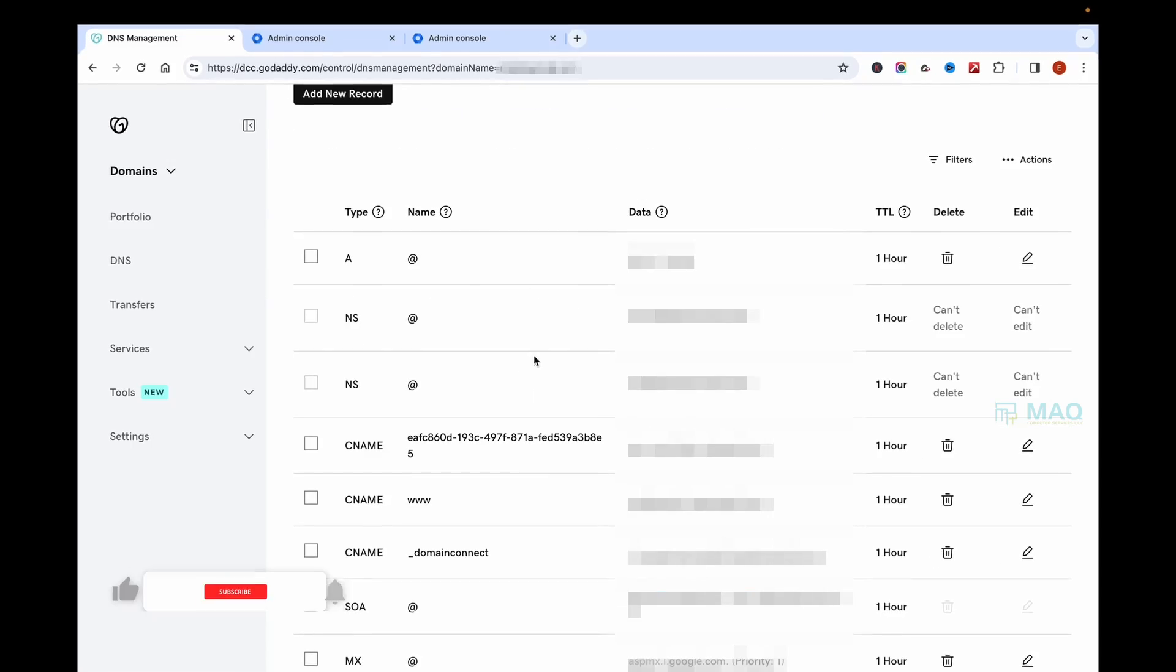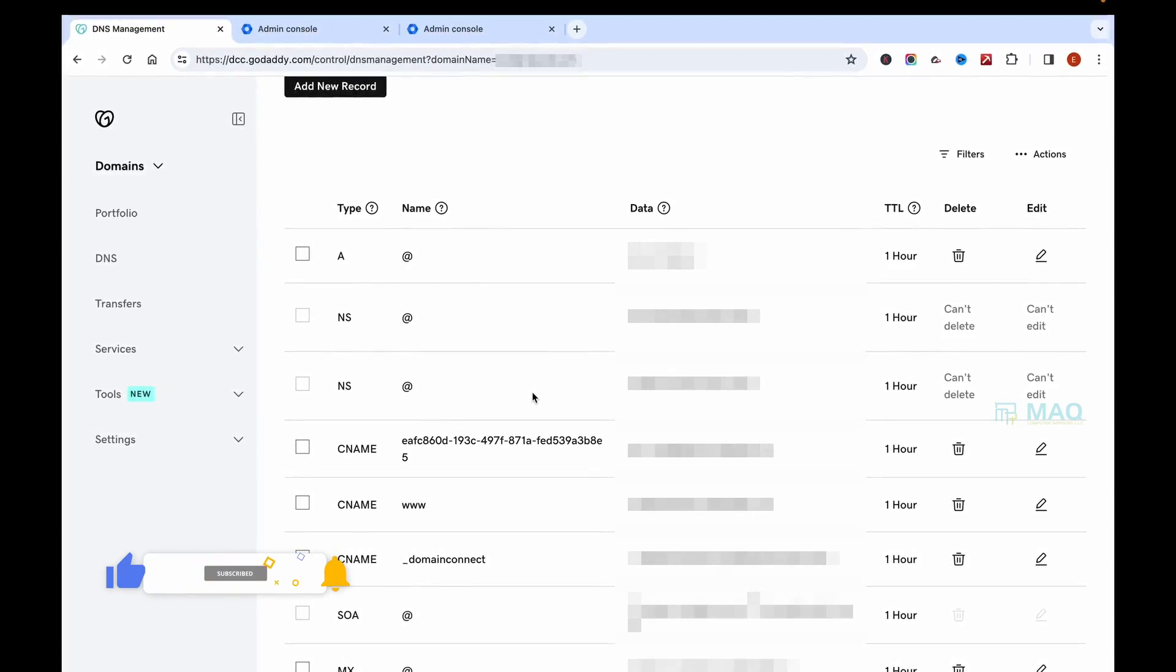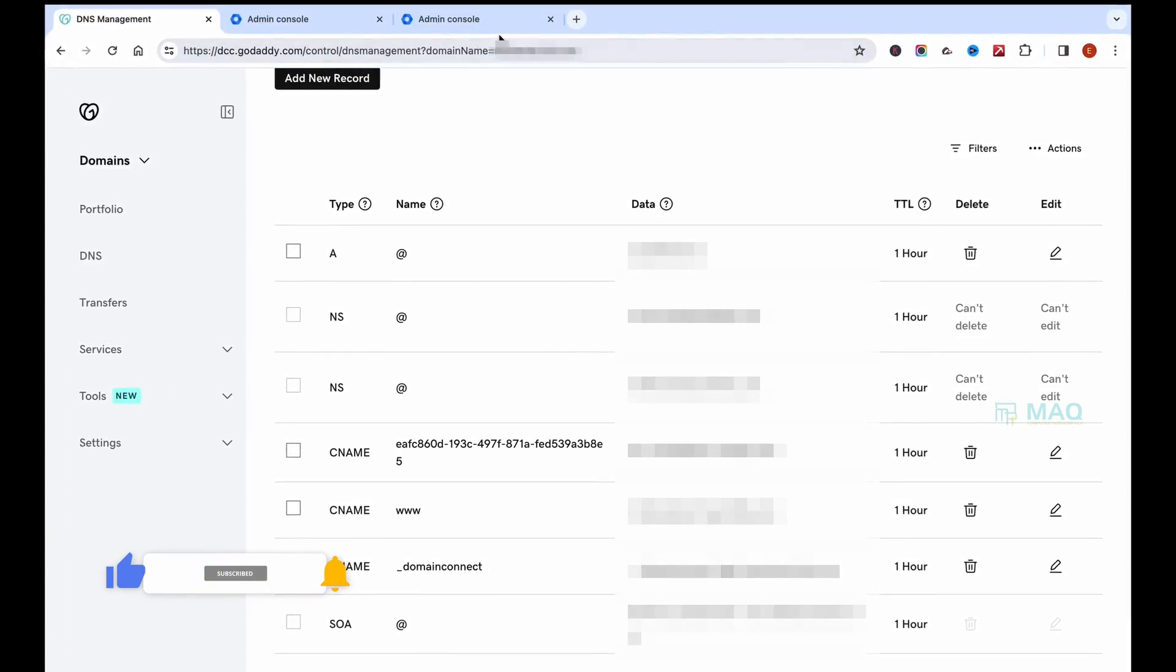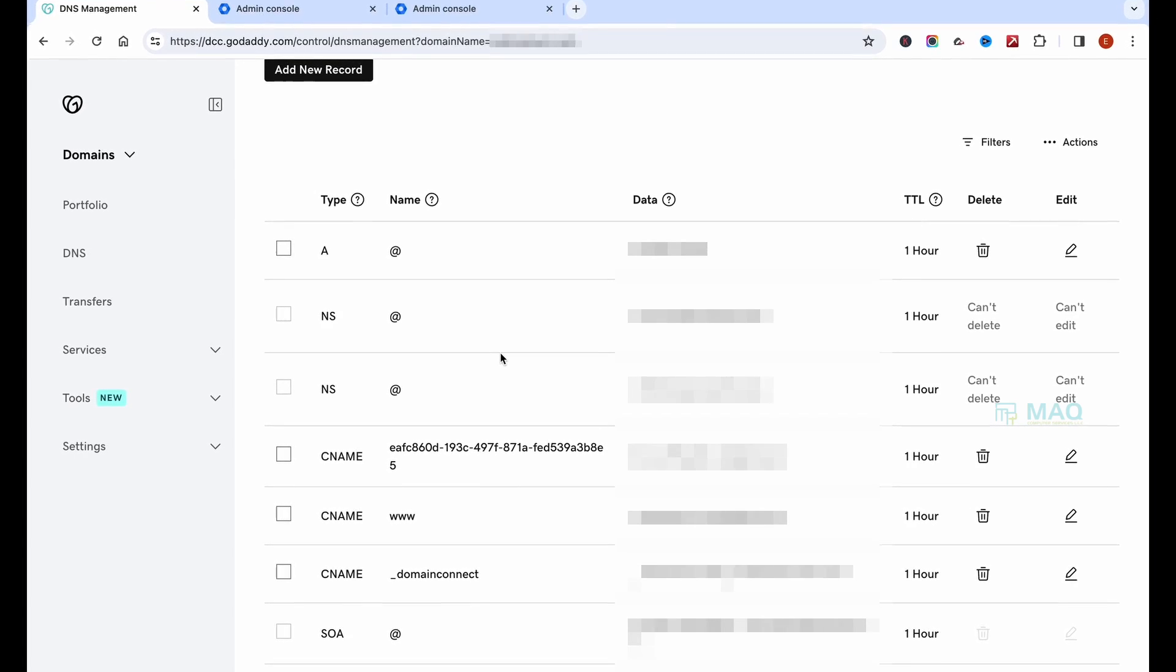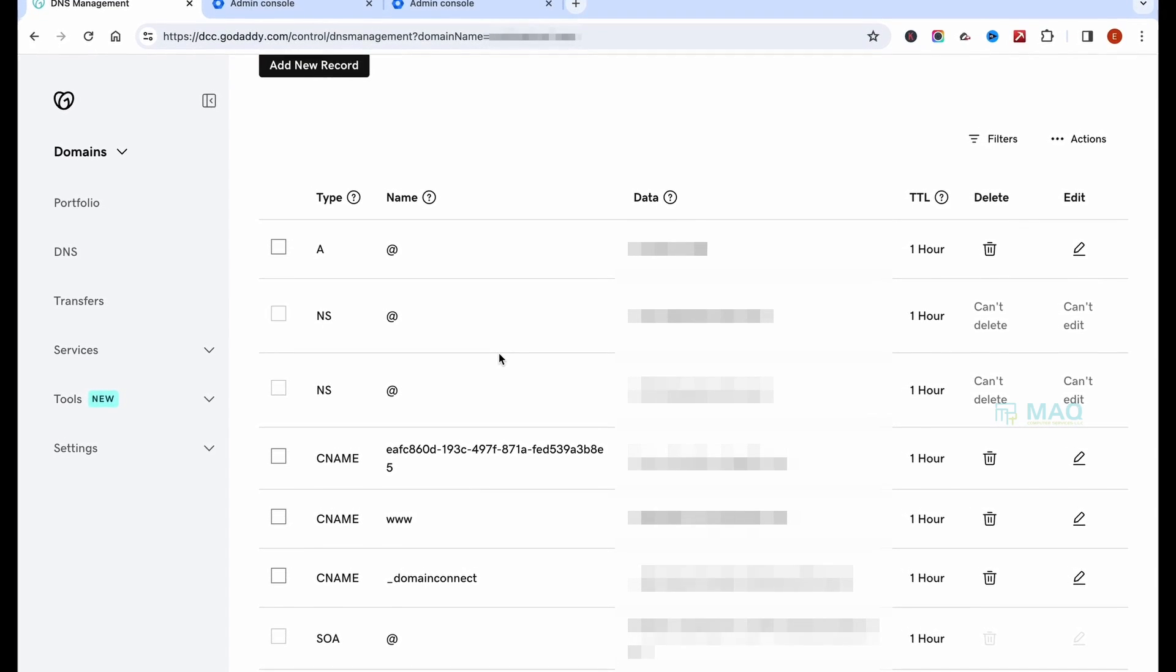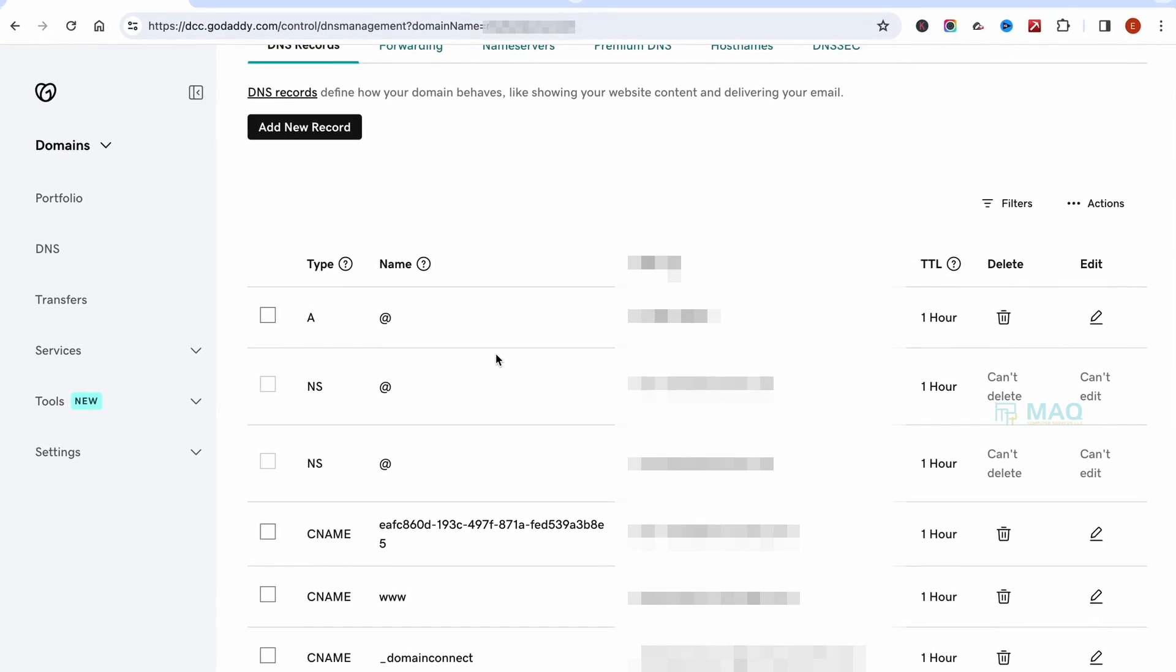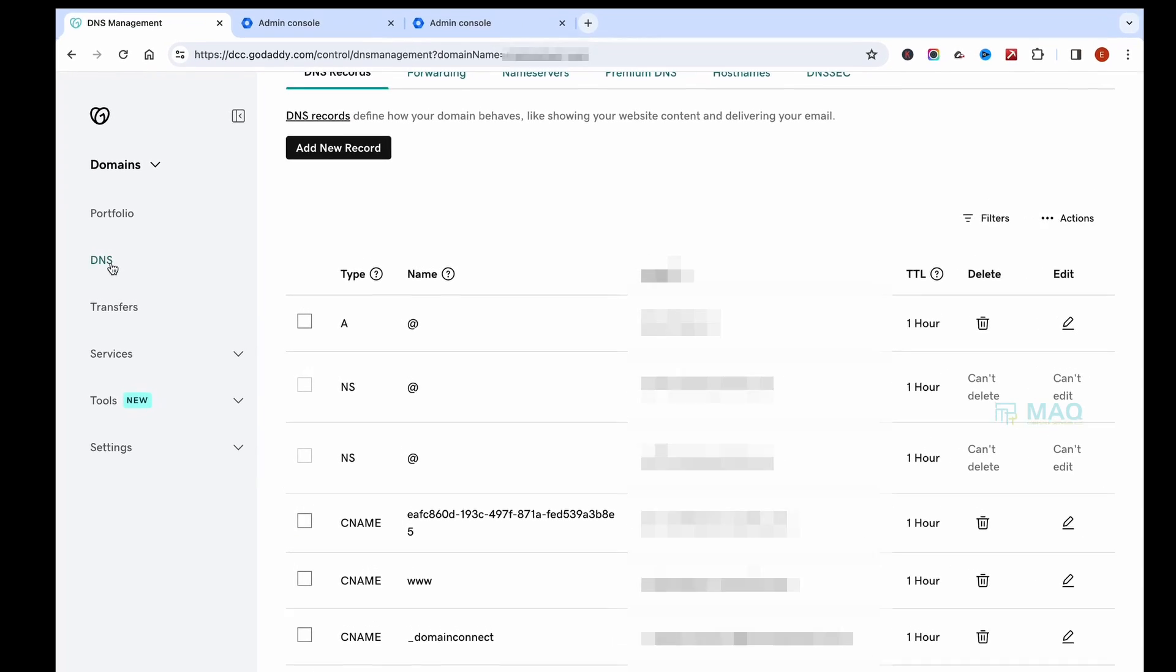In some cases, if you cannot find the automatic connection option for connecting your Workspace email with GoDaddy, you can do that manually. In this case, you have to log into your GoDaddy account and from there click on DNS.